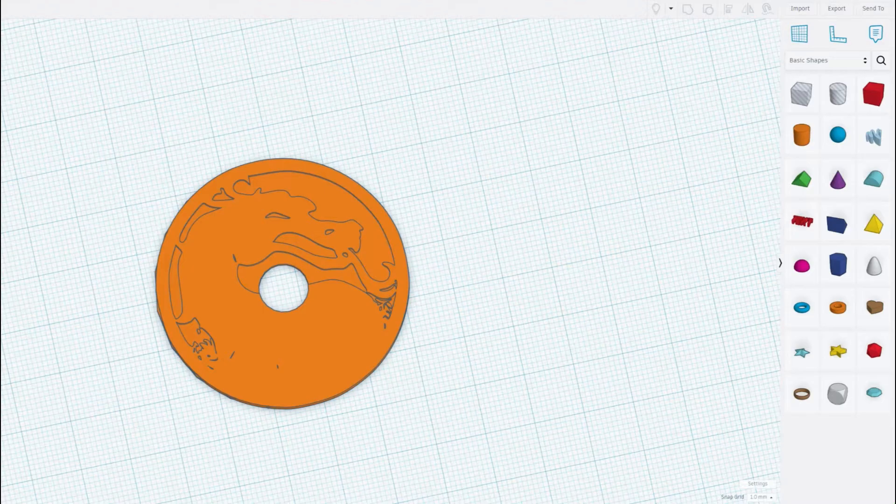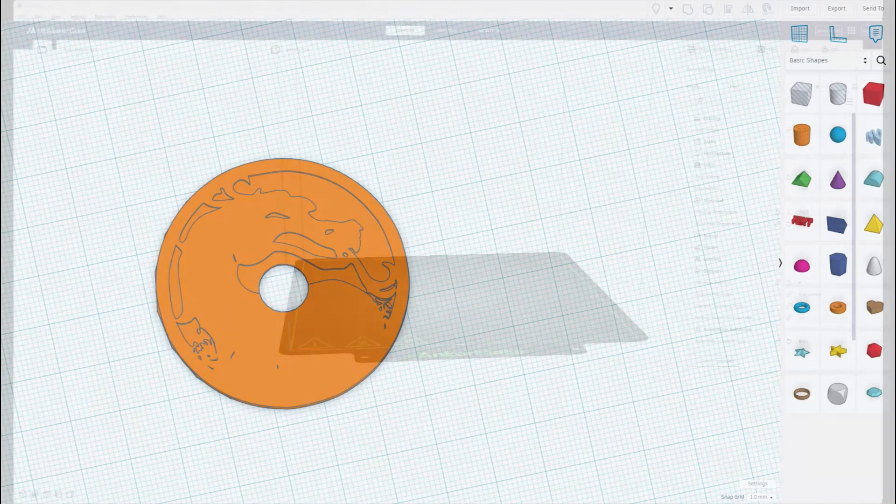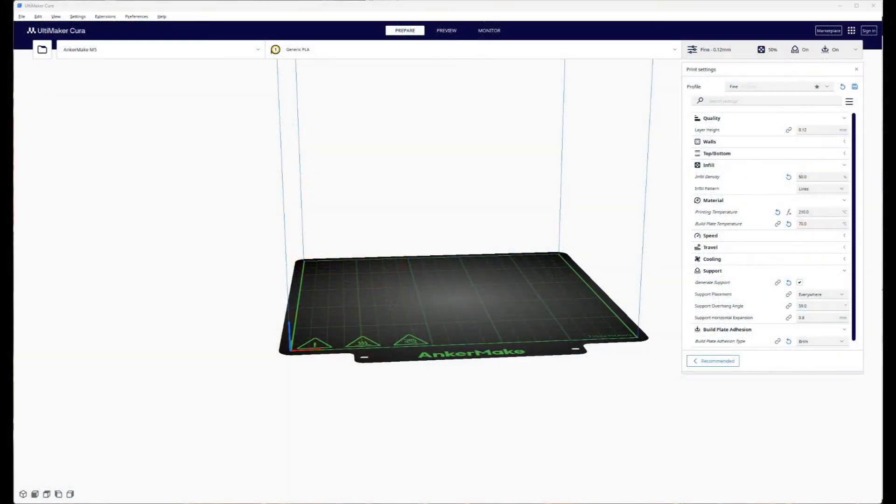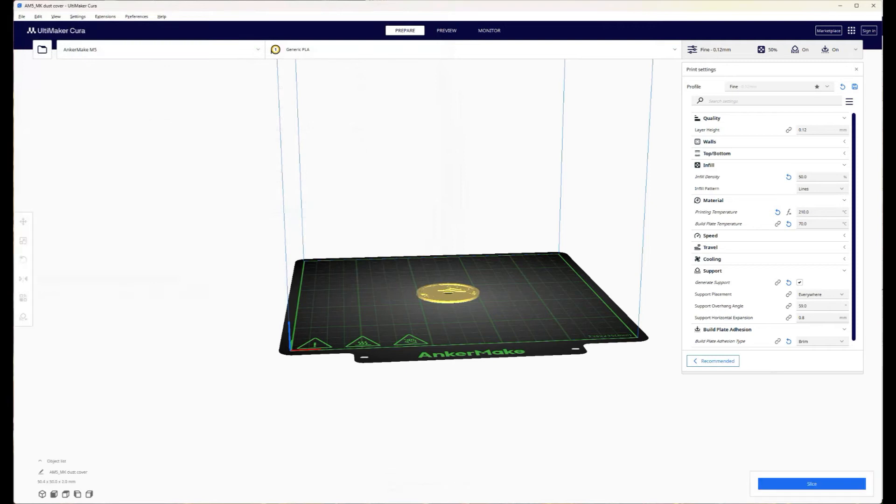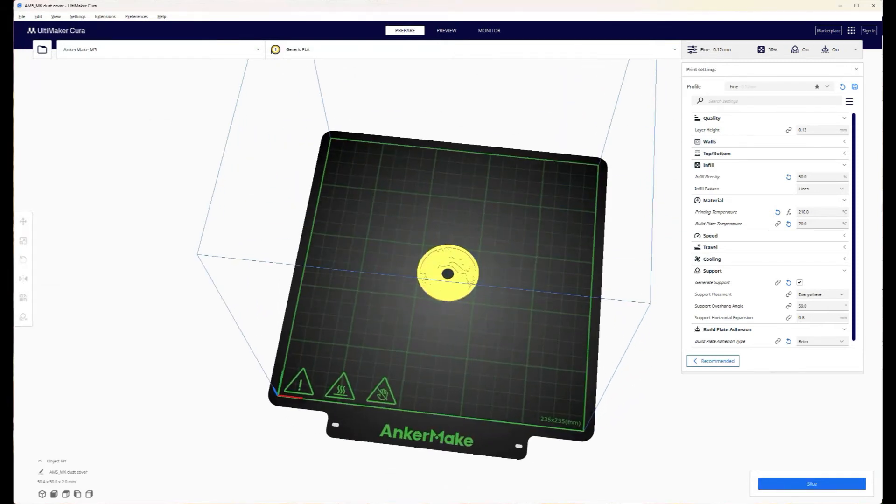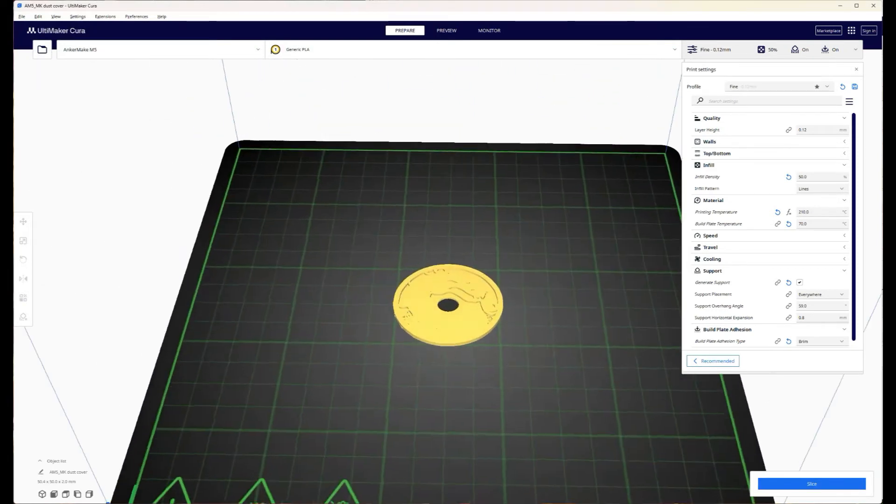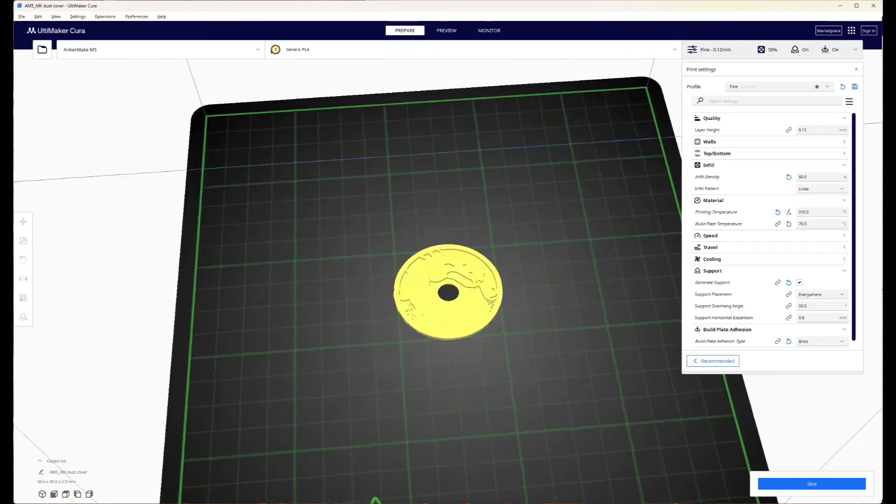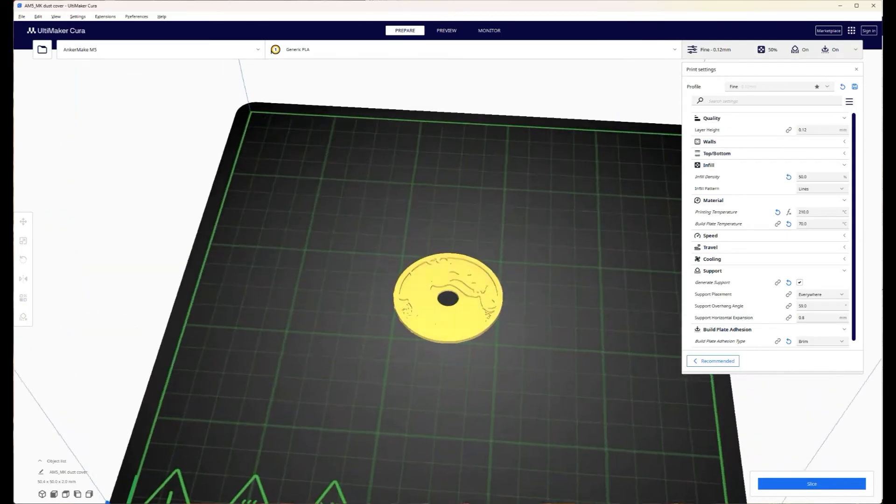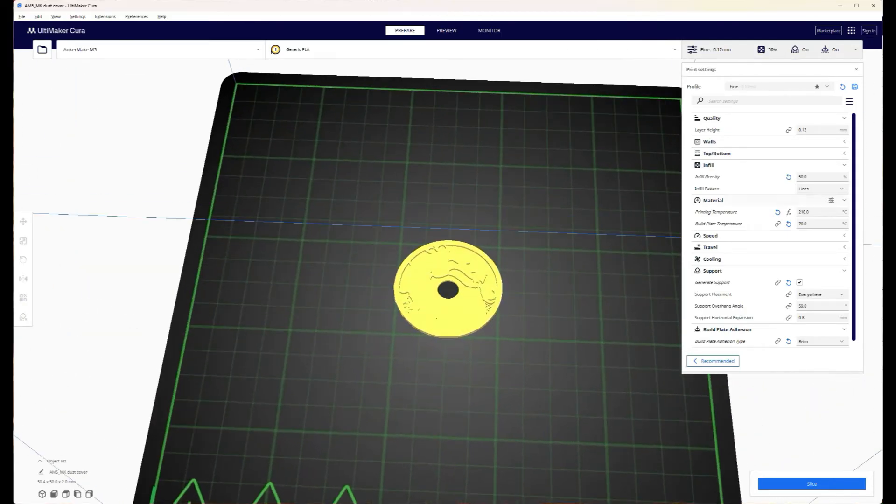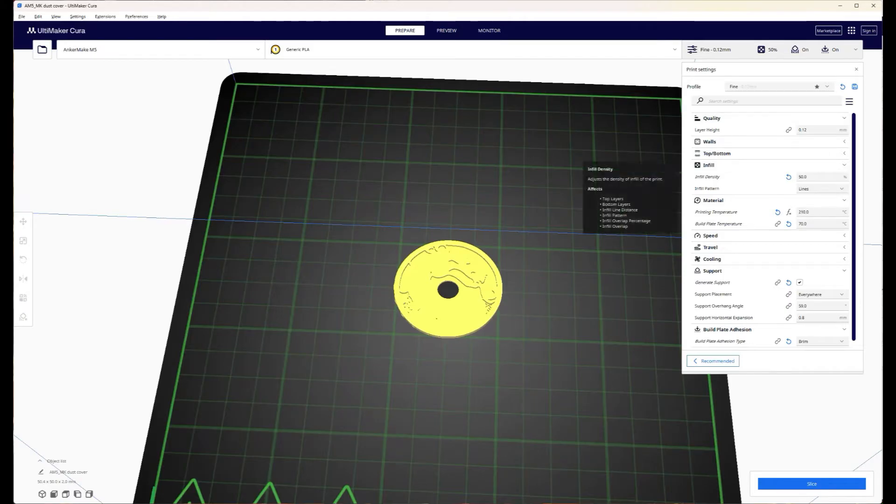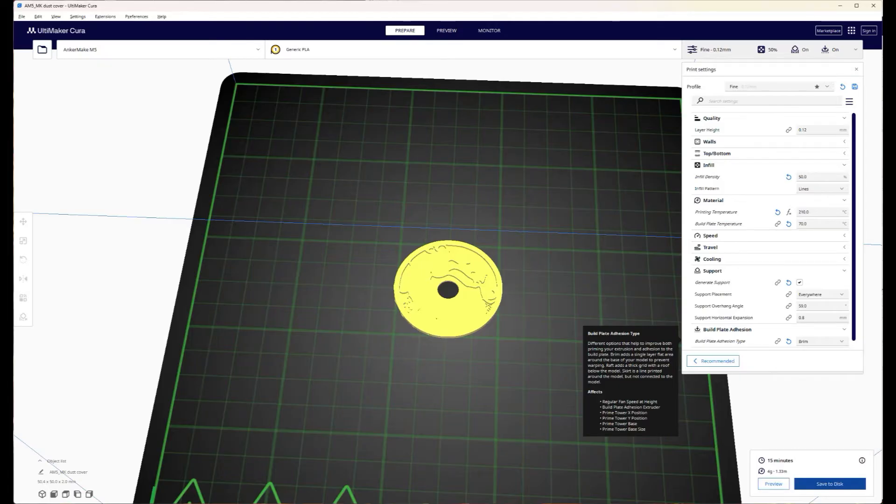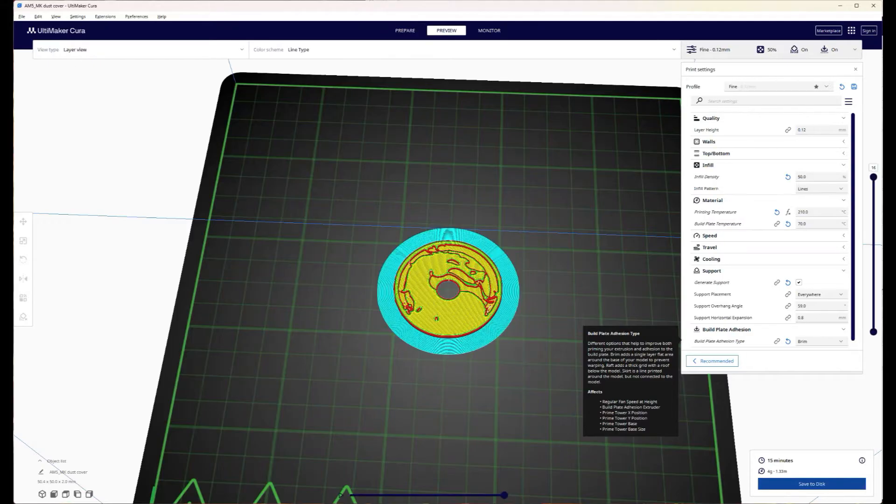Next we want to slice it, so we drag and drop it into your slicer. In this case I'm using Ultimaker Cura. Just going to test it to make sure it prints out well. There's been no errors reported so there's no holes or issues with it. Give it a quick slice and there, it's going to take about 15 minutes to print.